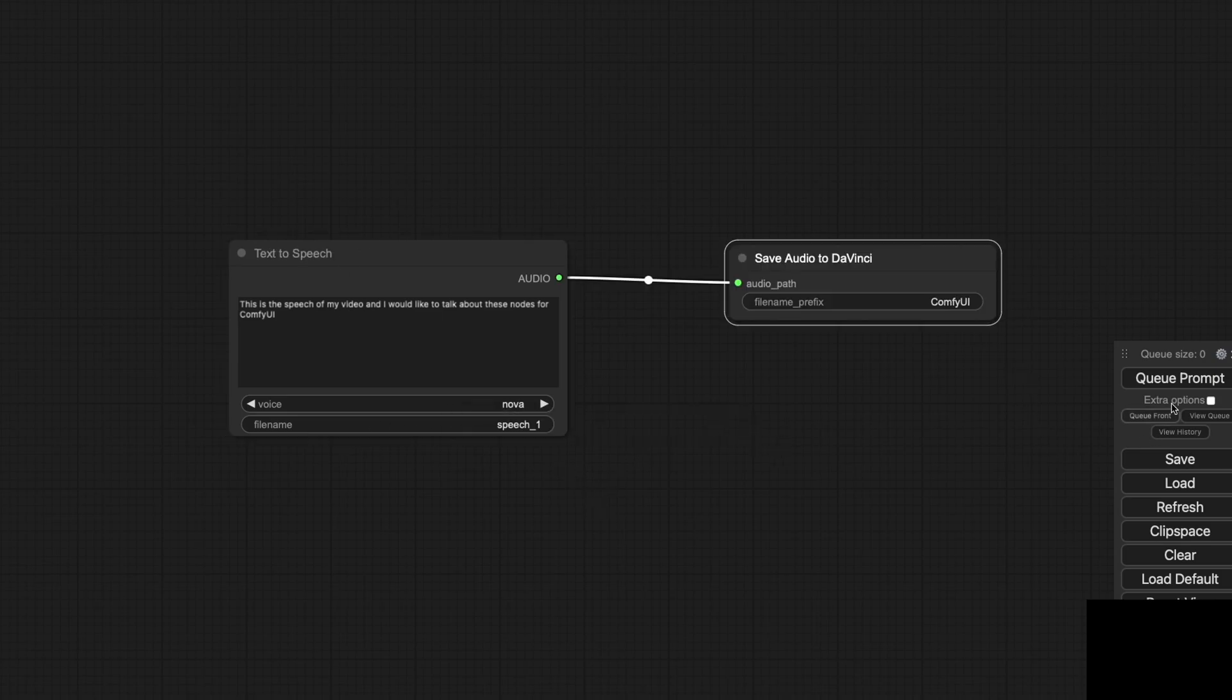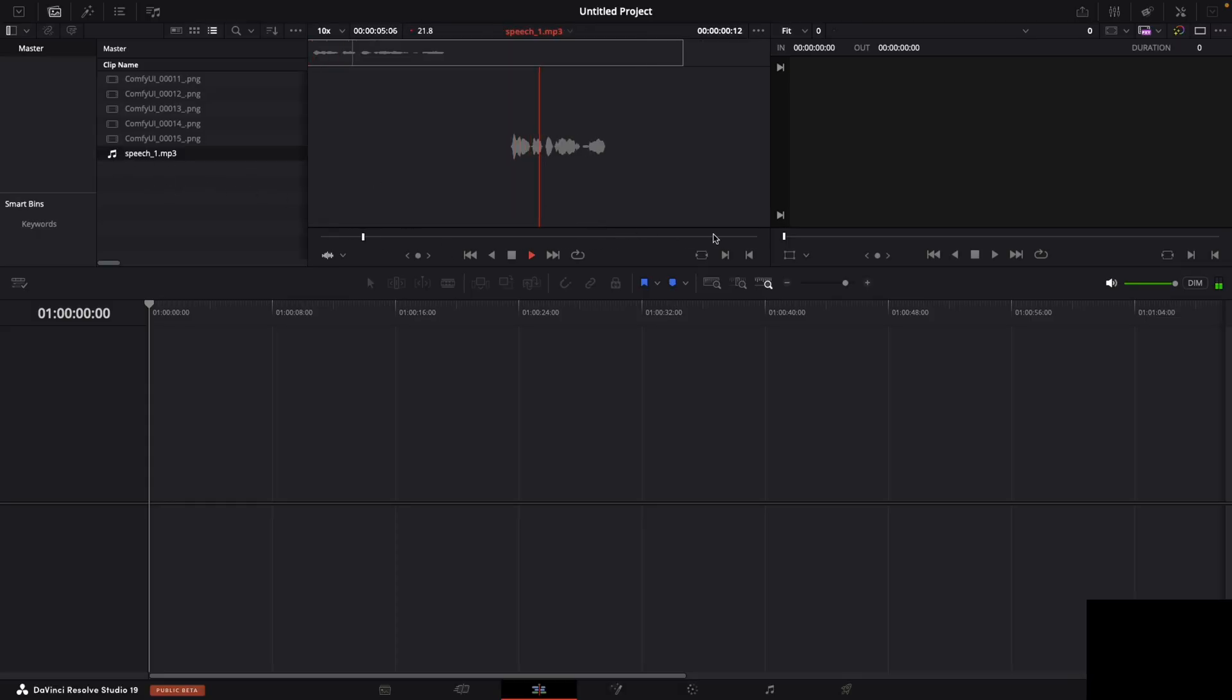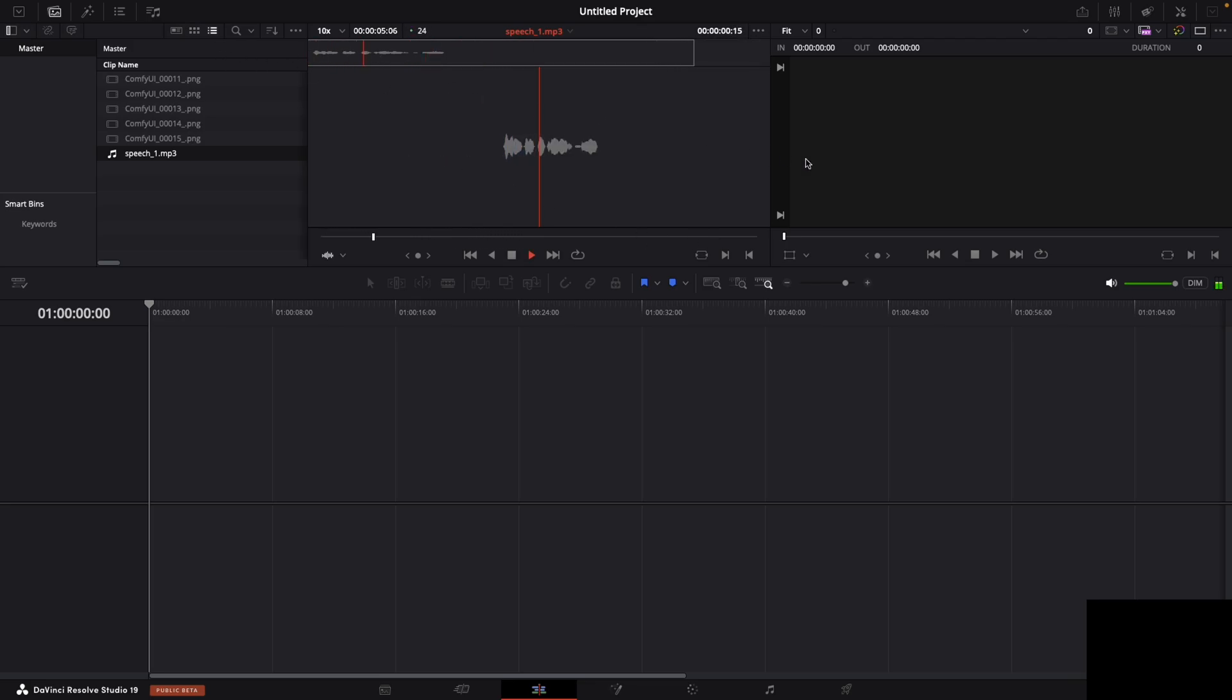Once you hit the button, the audio file will be ready for your video project in DaVinci. This integration can significantly speed up your workflow and add a professional touch to your videos.